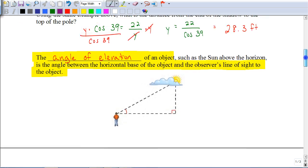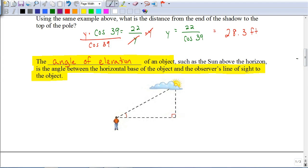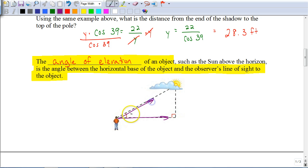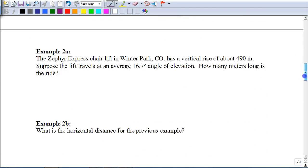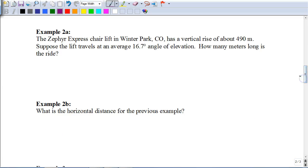It's important to understand the term angle of elevation — that's the angle formed between a horizontal line and looking up. So the angle of elevation is formed when you look straight across and then look up. This term appears often in story problems, so make sure you know how to identify it.